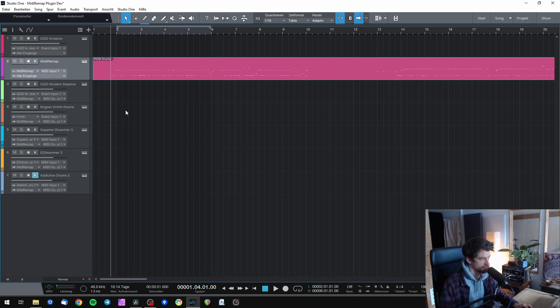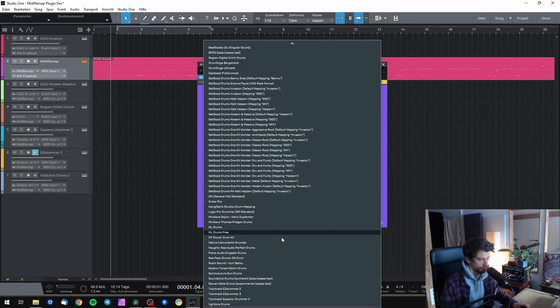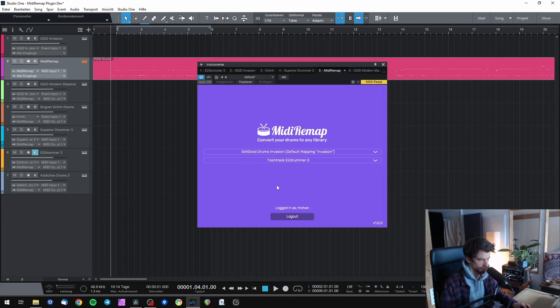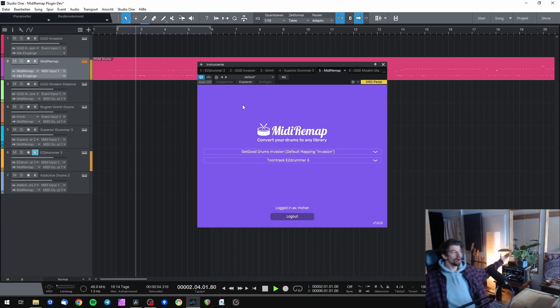Then let's try EZDrummer. We have to change the target to EZDrummer 3. Let's listen to it — also works!